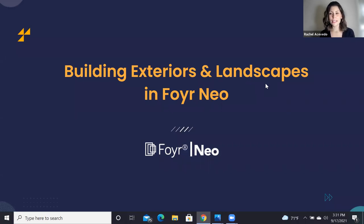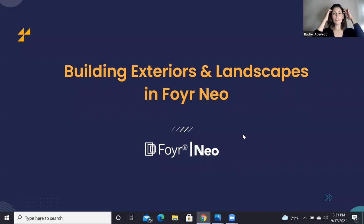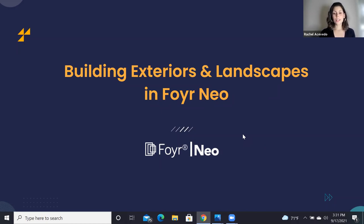It's actually 3:31 my time, so we're going to jump right into it so we don't keep any of you up any later than you have to be. So in today's webinar, I'm going to bring you into the software and we're going to do a tutorial on how you can build out exteriors.